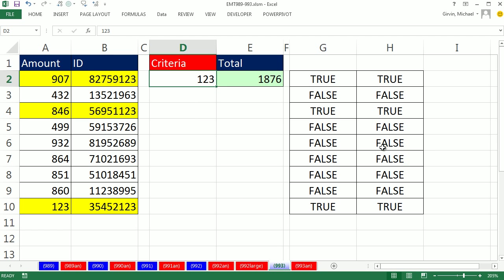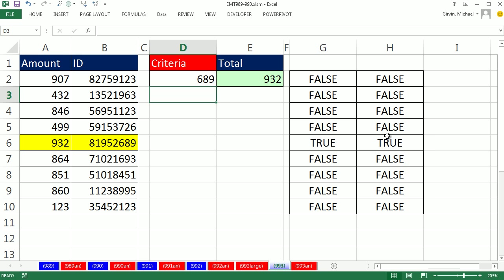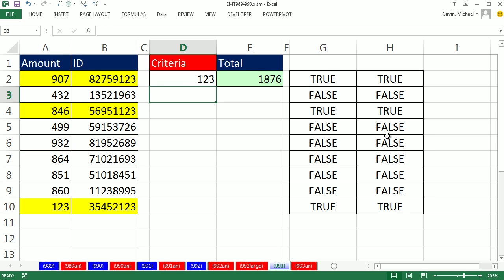If I change this to 689, there should be one record. I'm going to change it back to 123. It is dynamic and working. All right. We'll see you next time.